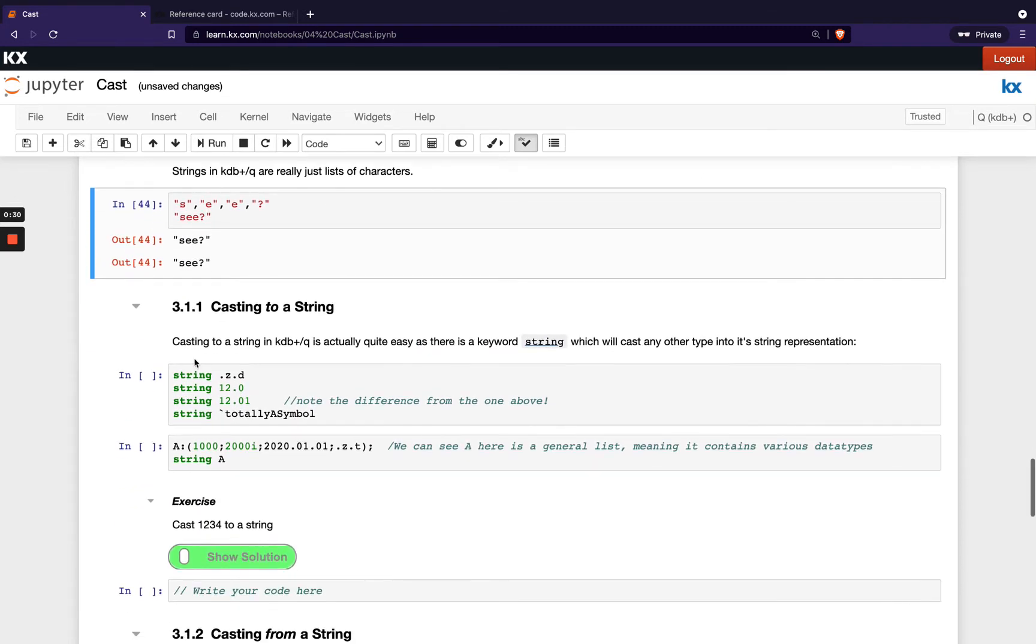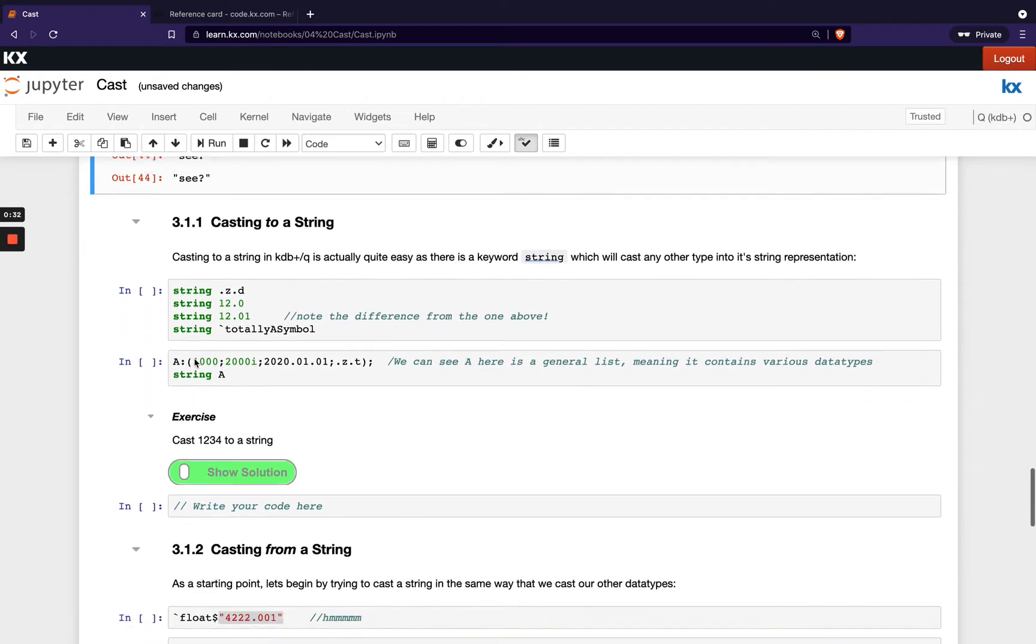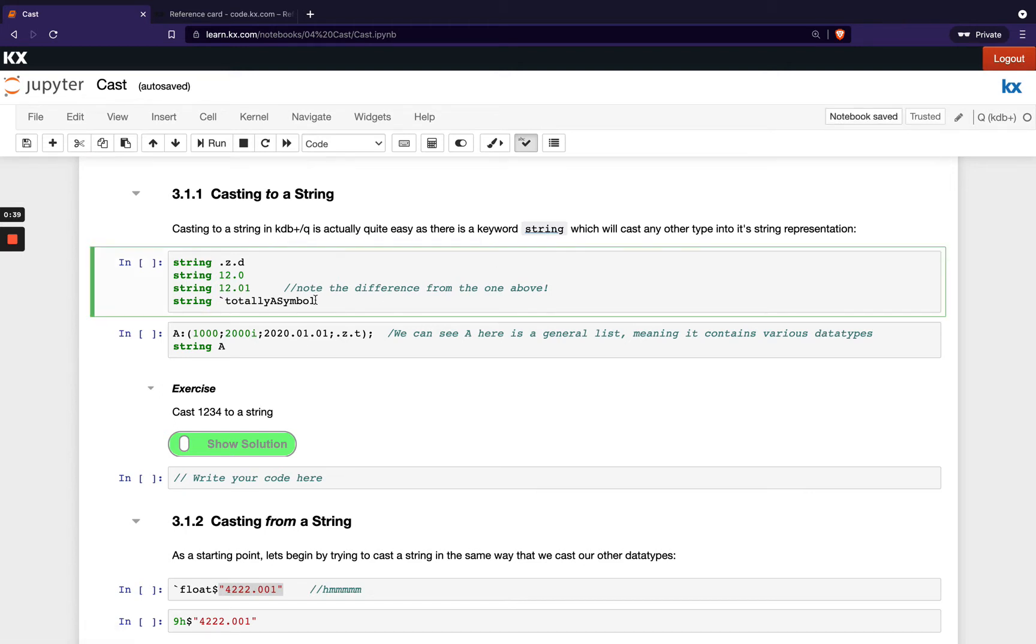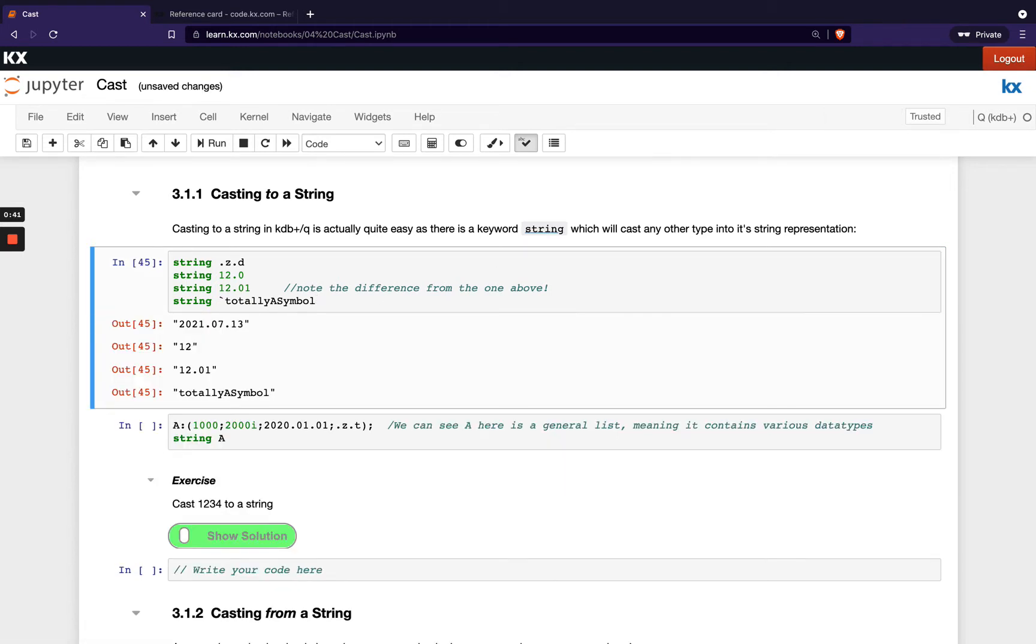So first of all, casting to a string. How do I do this? We've seen this in our previous module on string manipulation. We've got our really handy keyword called string, which does it first. We don't need to worry about using dollar sign or anything. When you want to have your data type converted to a string, just simply put the word string in front of it.